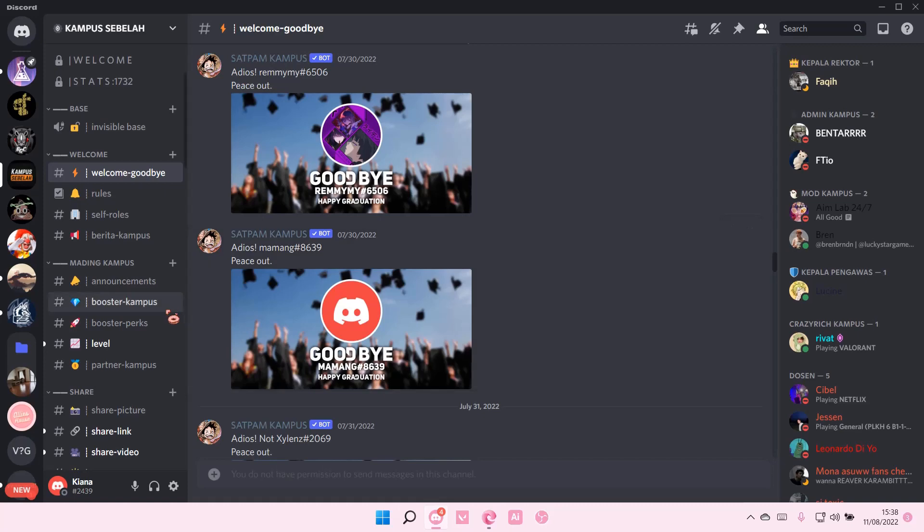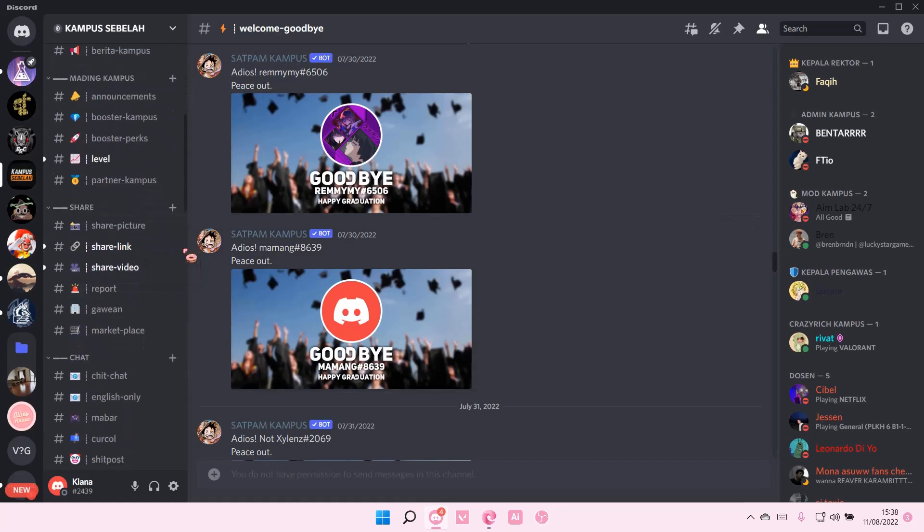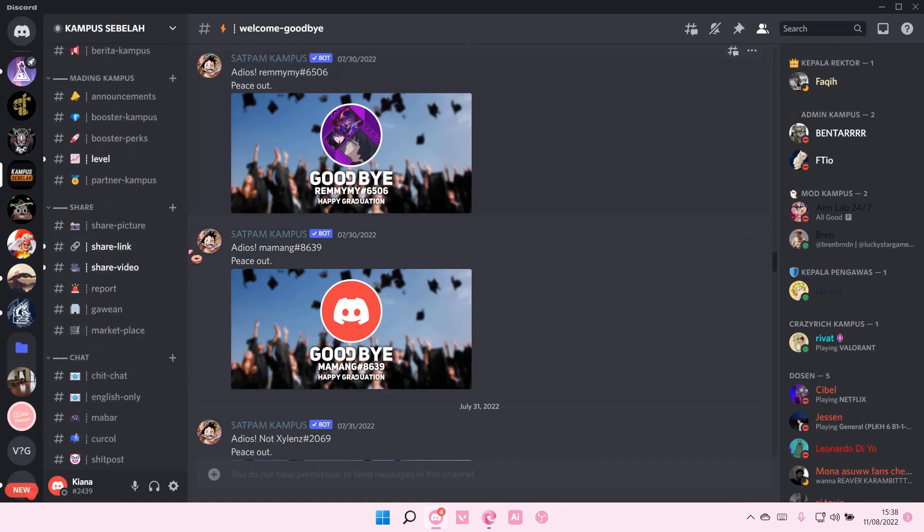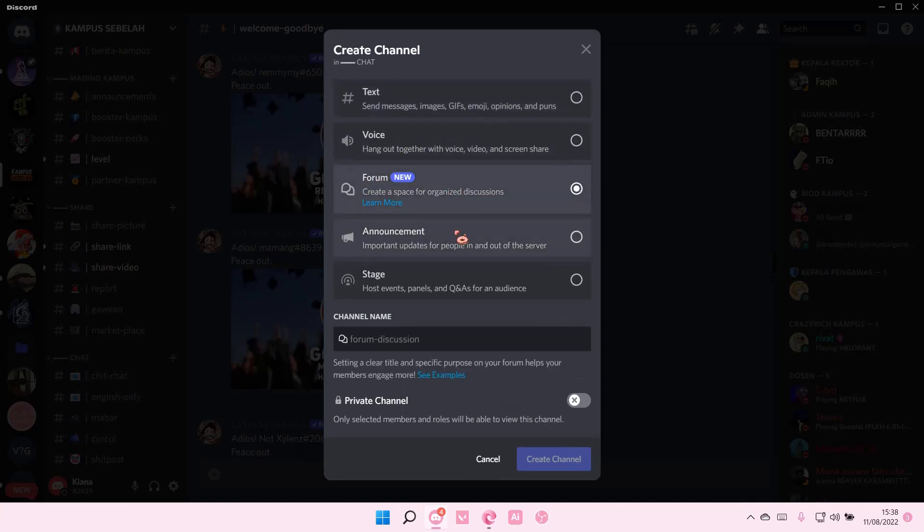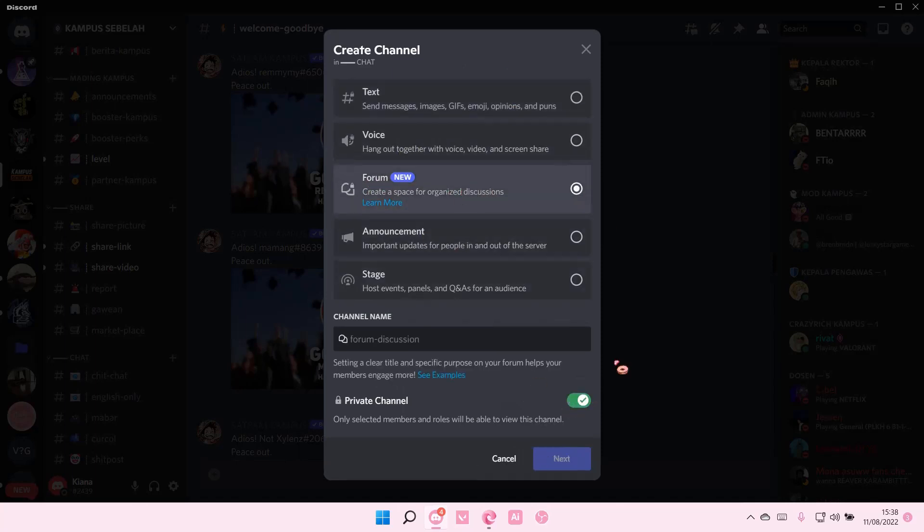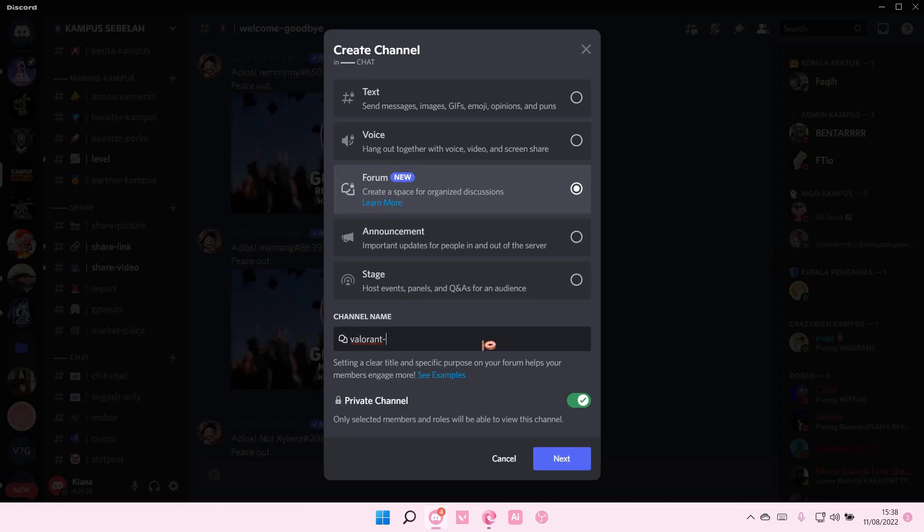So I'm just going to select create channel here and then as you can see there is a forum channel. Click on it. I'm just going to make it private for now and I'm just going to name the forum Valorant memes.